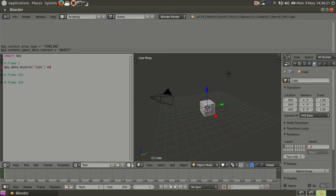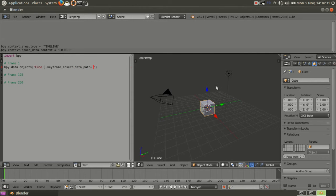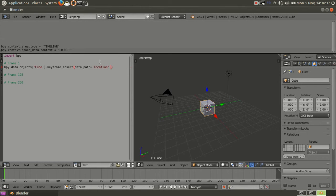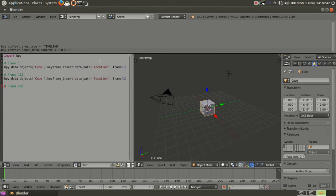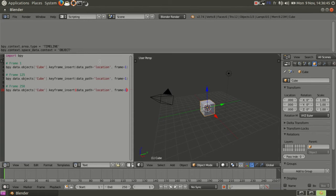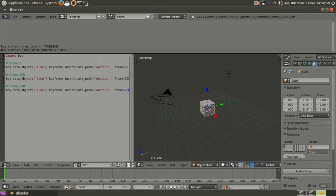Keyframe insert, then you have to choose data path. This is like location, rotation, Euler, scale, anything. Location. Frame one, I'm gonna do it for other frames too.